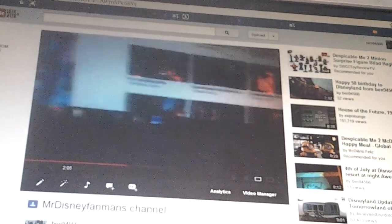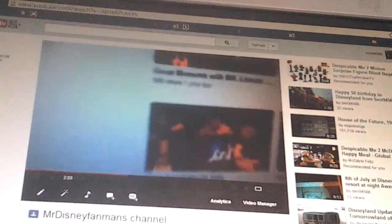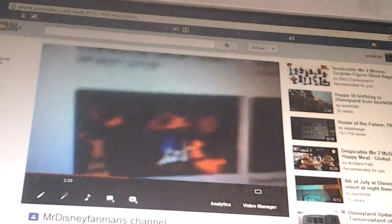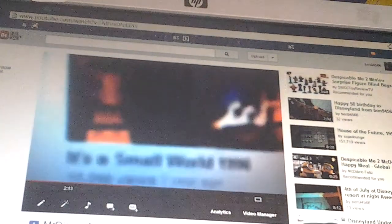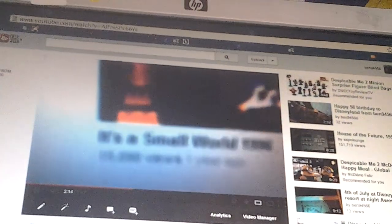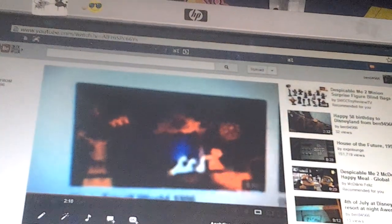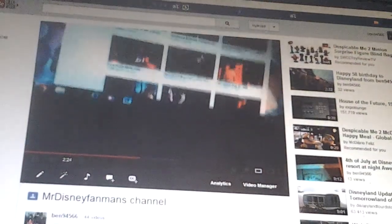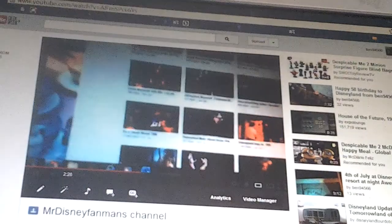Oh well, here is MrDisneyFanMan's most popular upload. It's a Small World, 1996. Oh, I'm going to move my mouse off home.